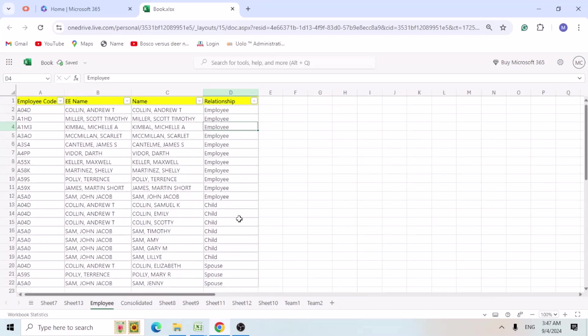So now we are able to get the details, employee name to the adjacent family members. I hope this formula was helpful. Do let me know for any other things. Thank you for your time. Happy learning.